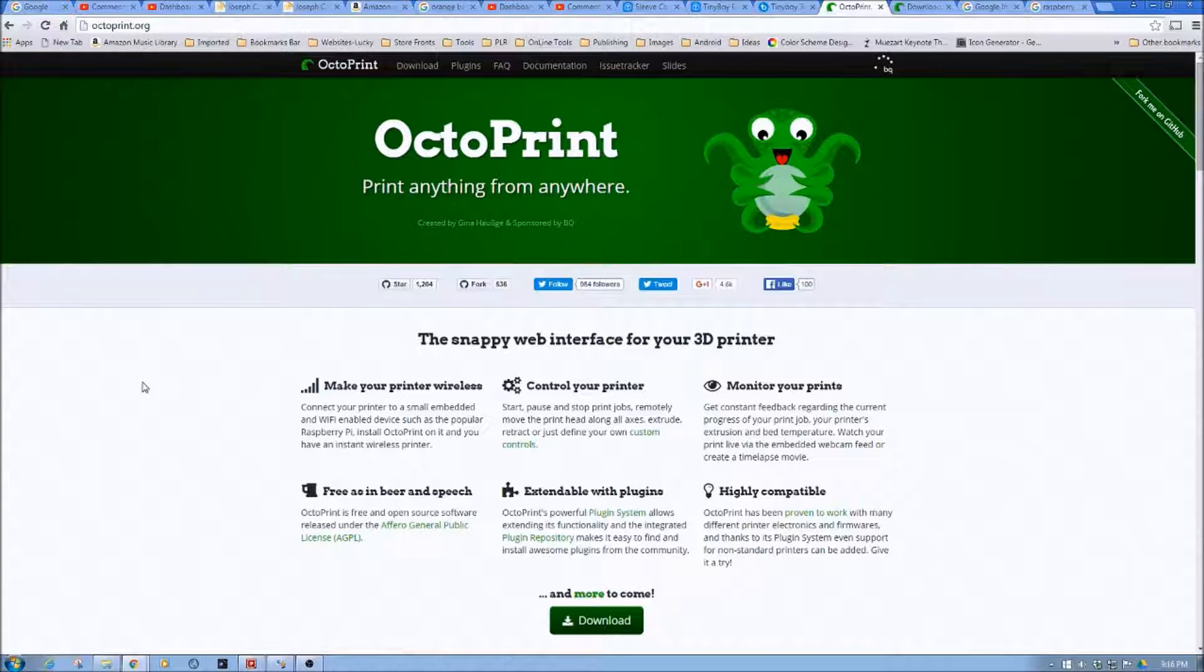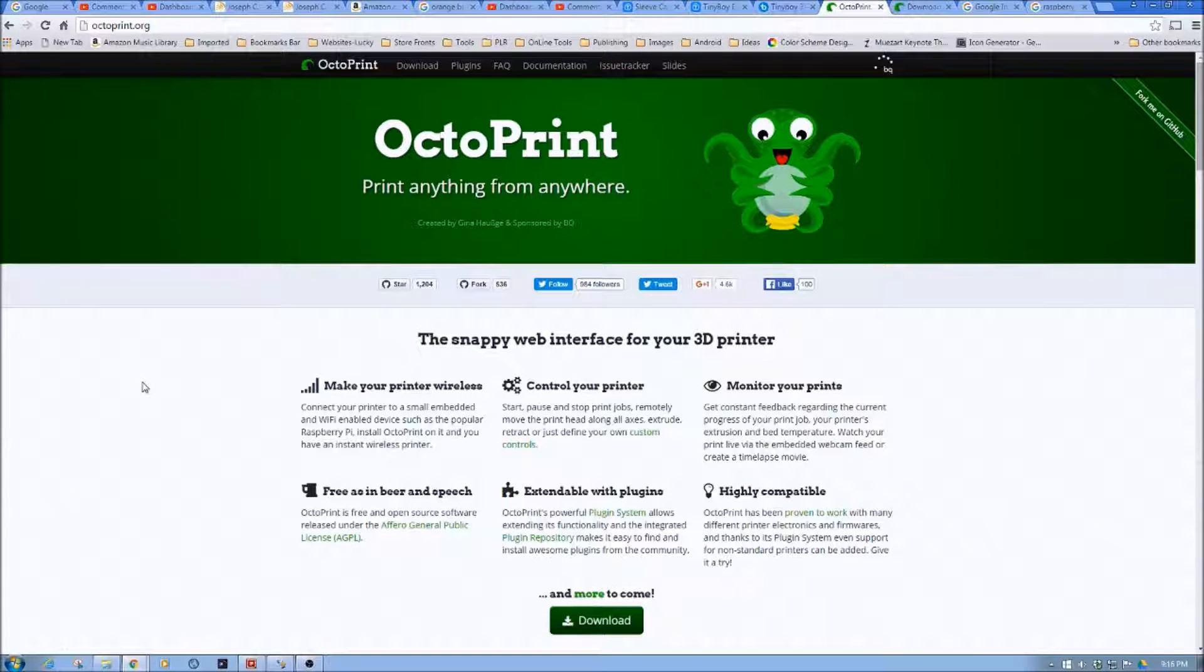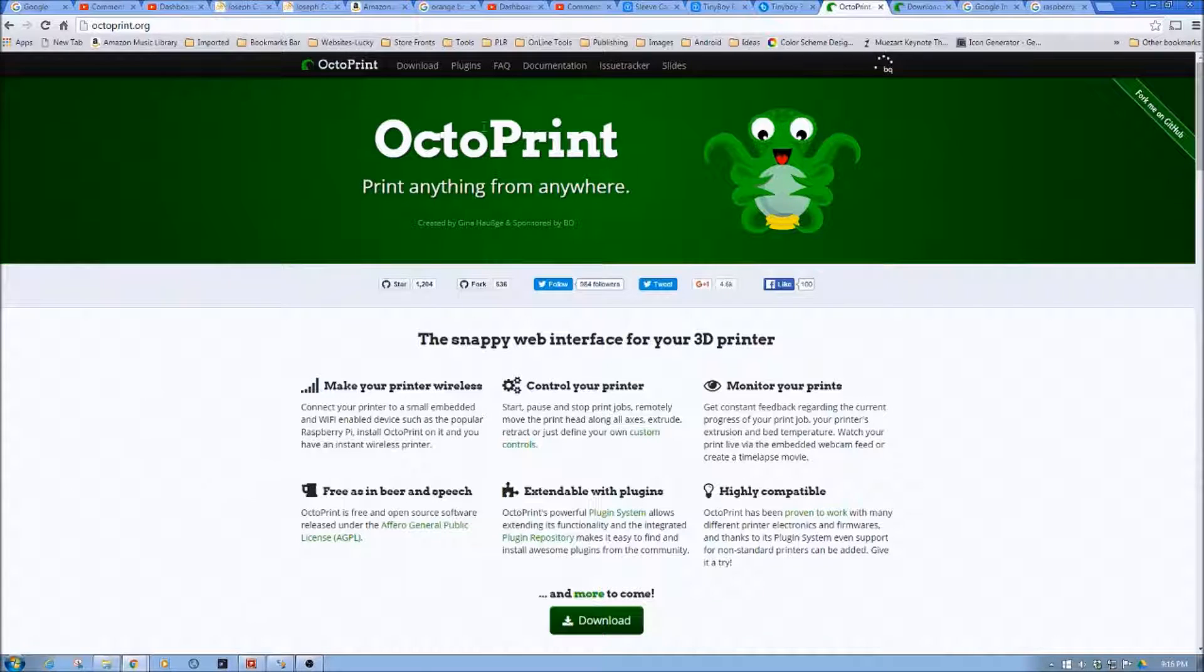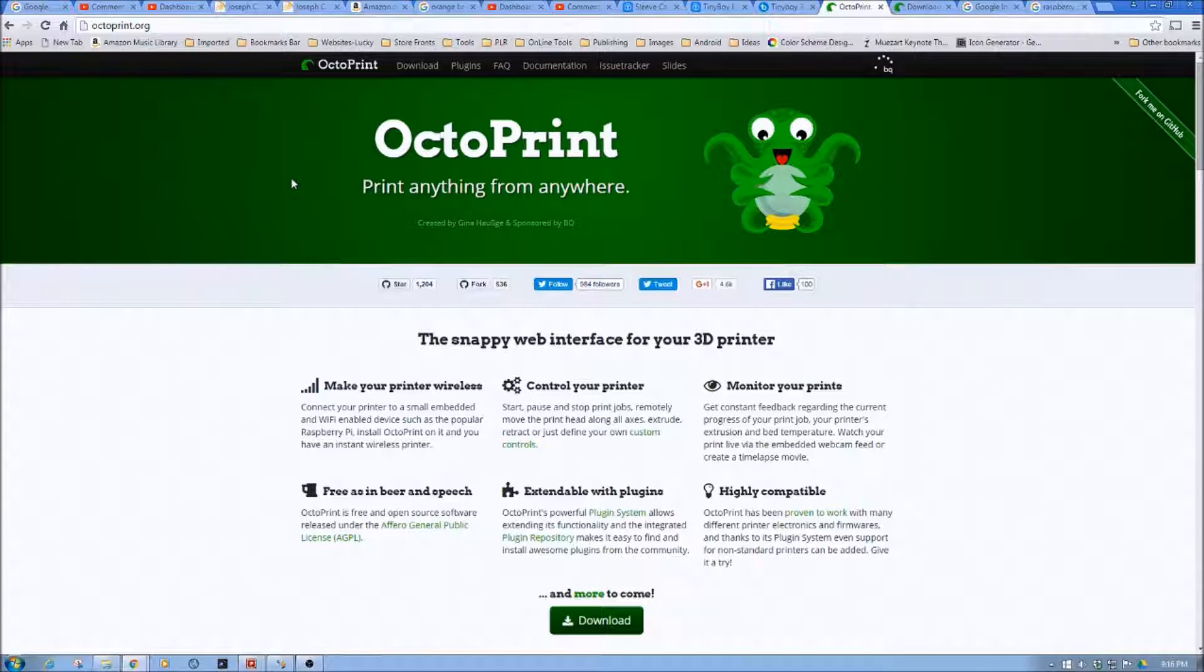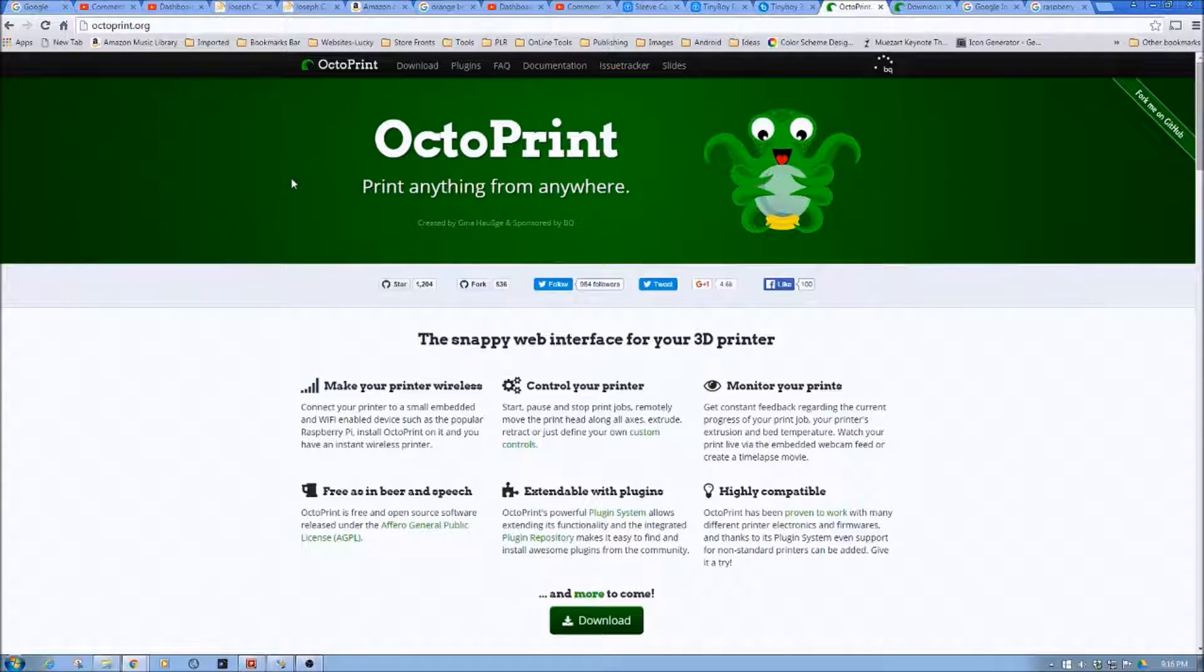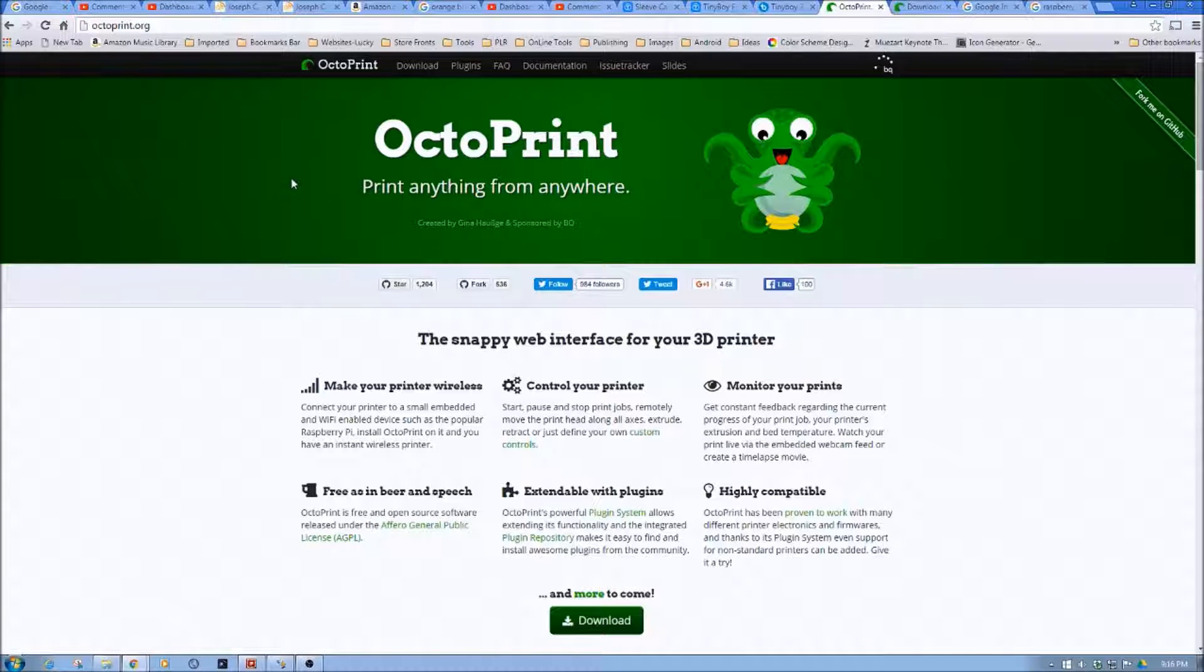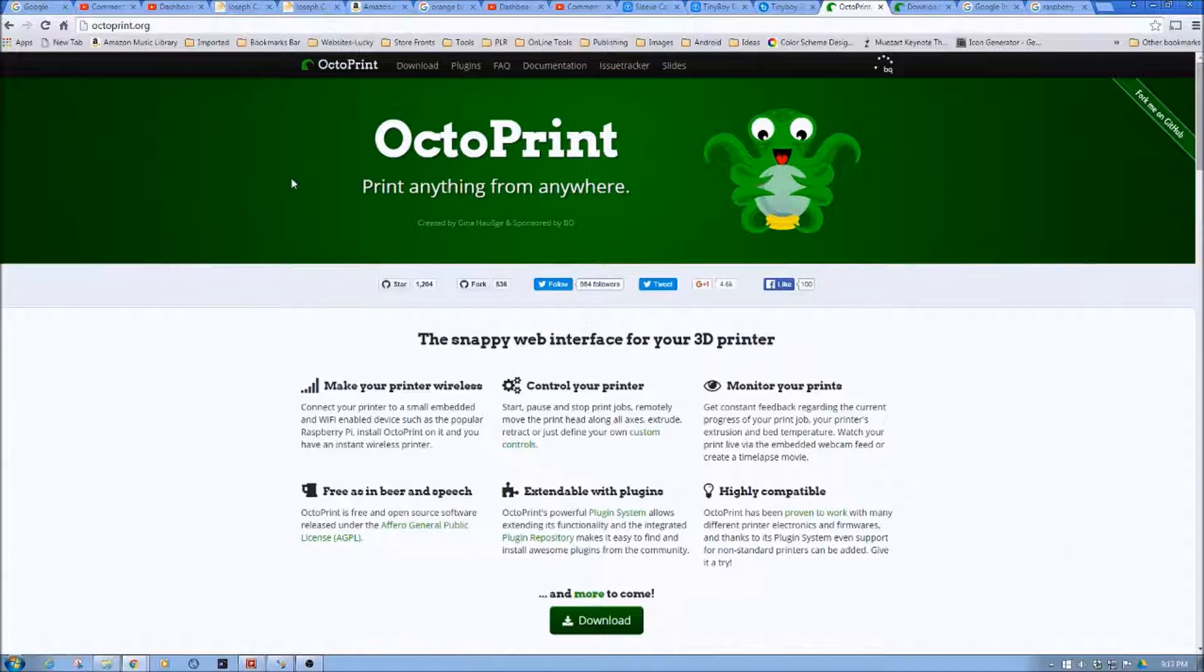So first off, what is Octoprint? Octoprint is an application, in short, that runs on the Linux operating system, which connects your 3D printer to the web.